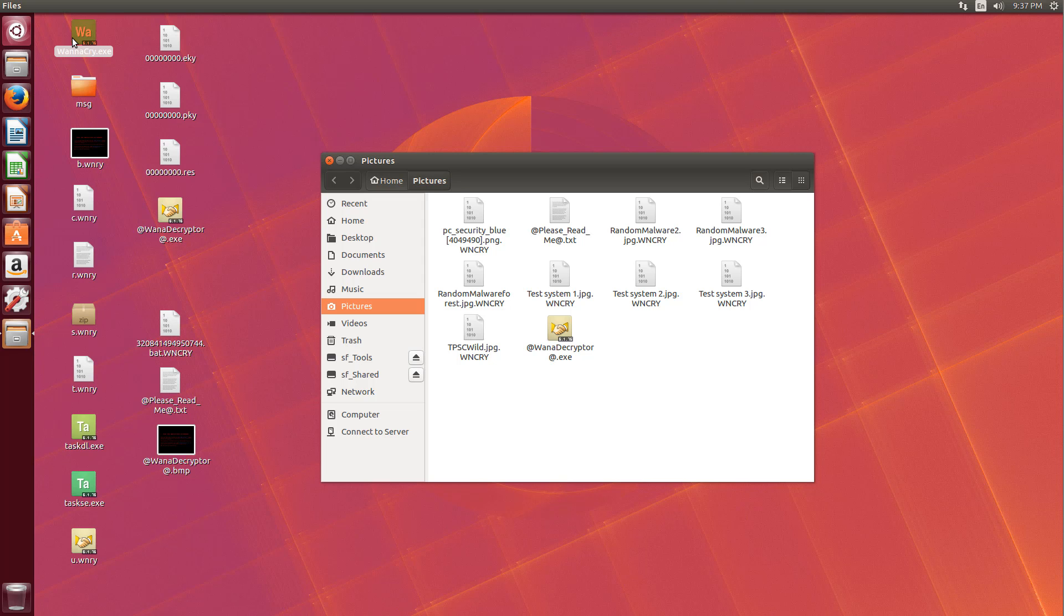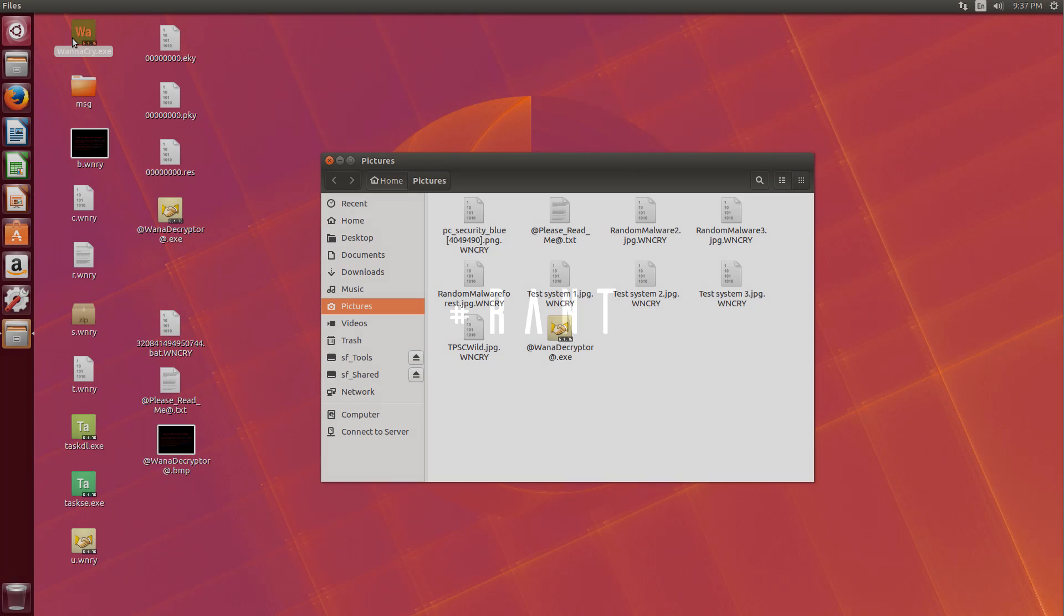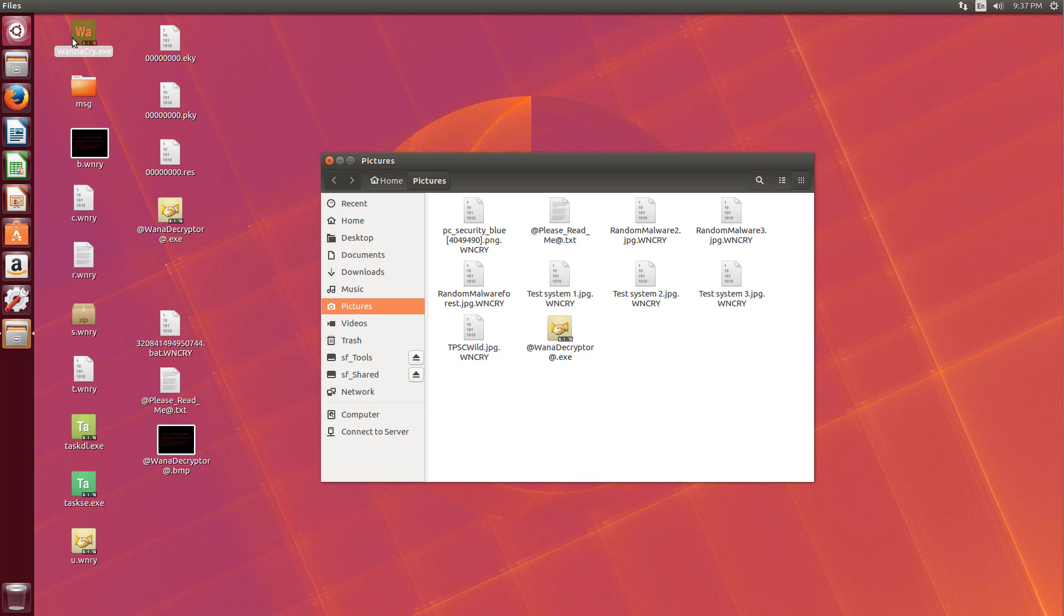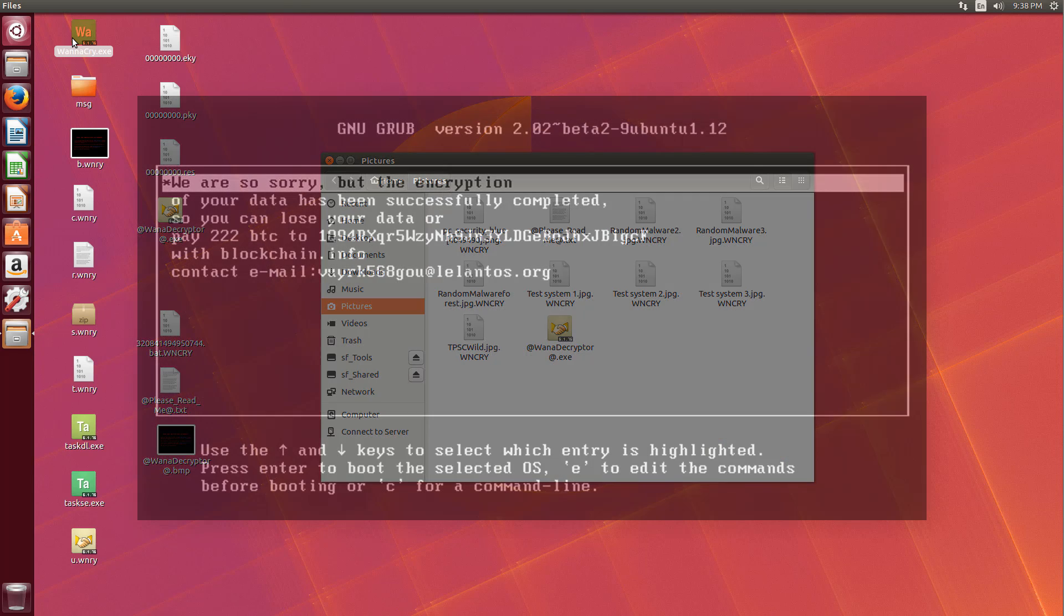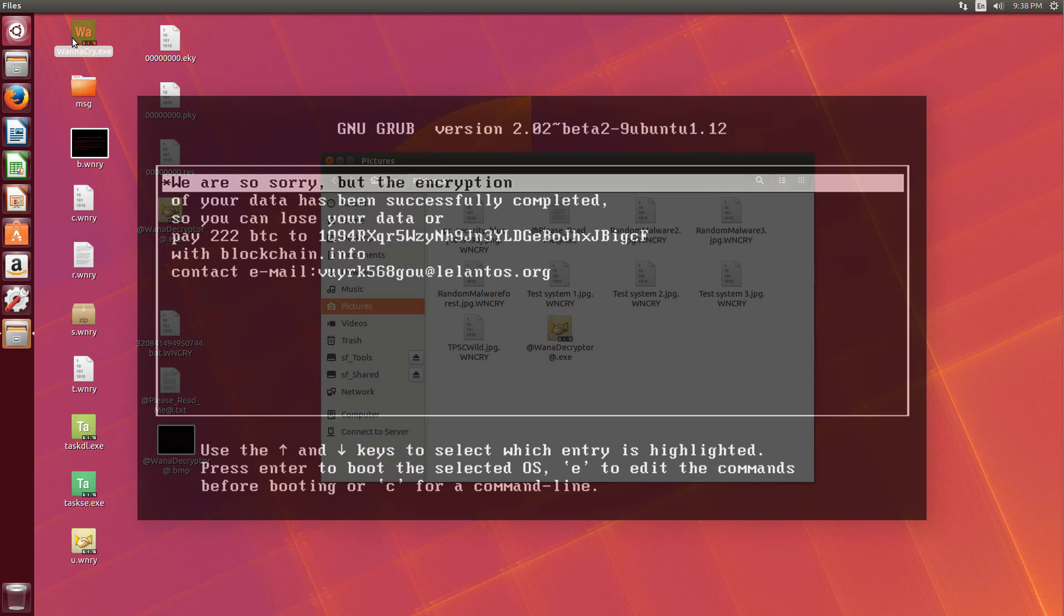But the way people put it is extremely misleading. Is there no ransomware on Linux? I don't think you'd say that, unless you've been living under a rock. There have been several ransomware targeting Linux. There's Killdesk, which asks for a huge ransom by the way, much higher than your traditional Windows ransomware.